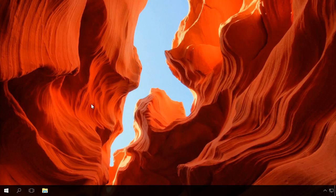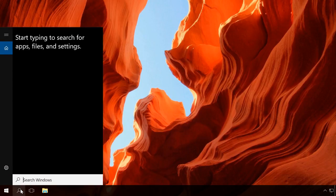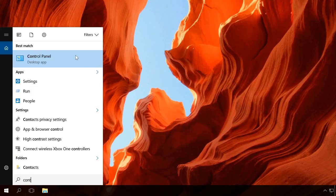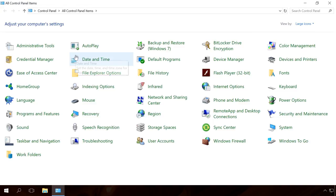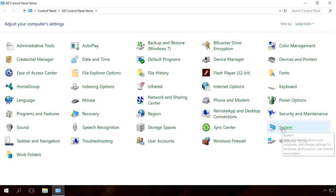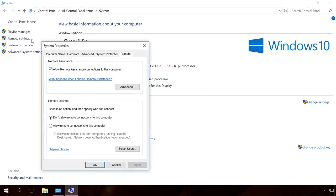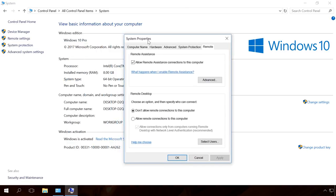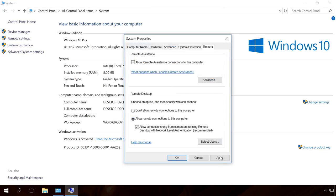If you want to connect to a remote computer in your local network, make sure that remote connections are allowed for this remote computer. To do it, go to Control Panel, System, Remote Settings. In the tab Remote, find the section Remote Desktop and check the box next to Allow remote connections to this computer. Apply and OK.